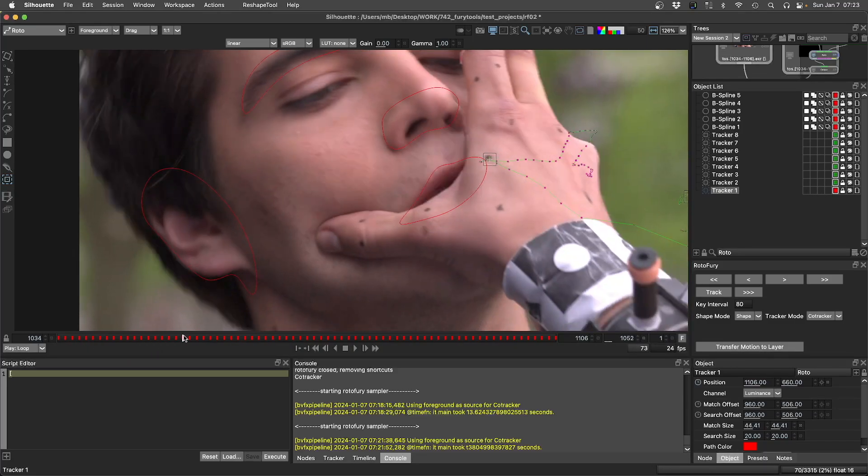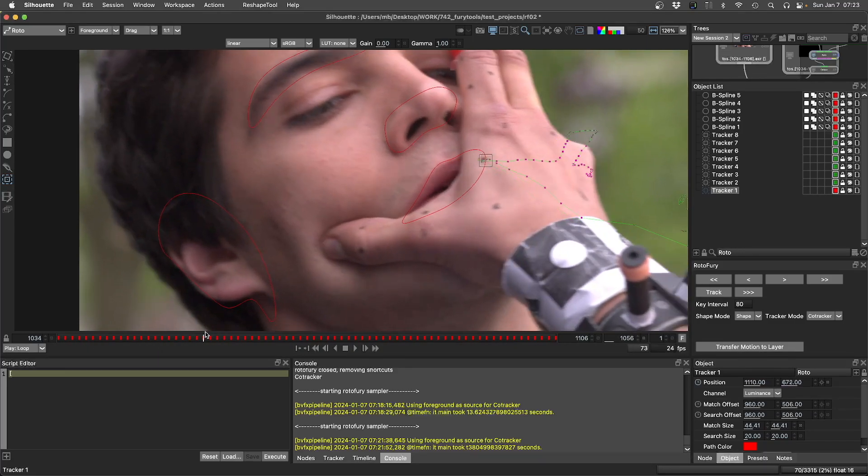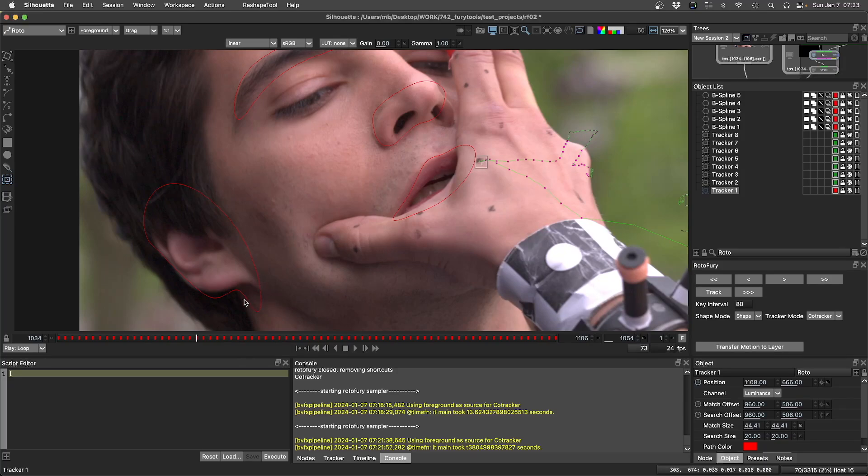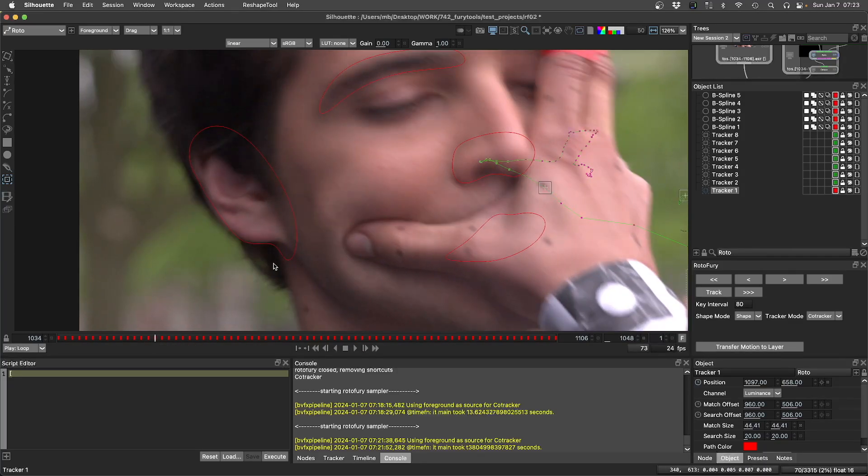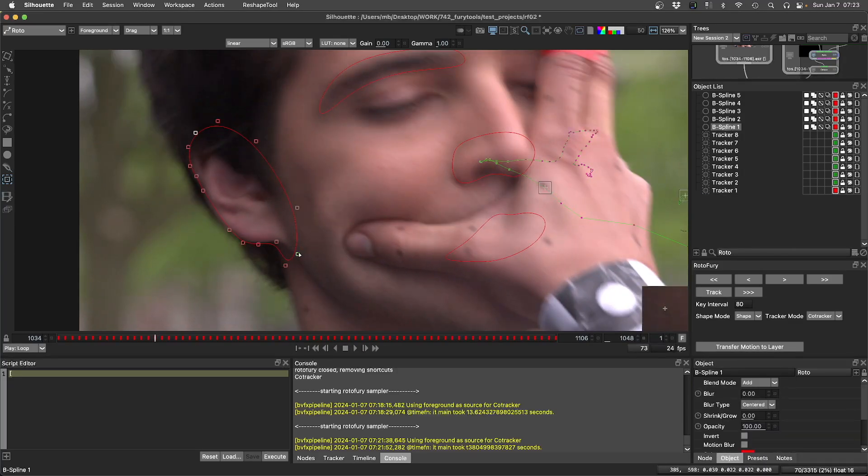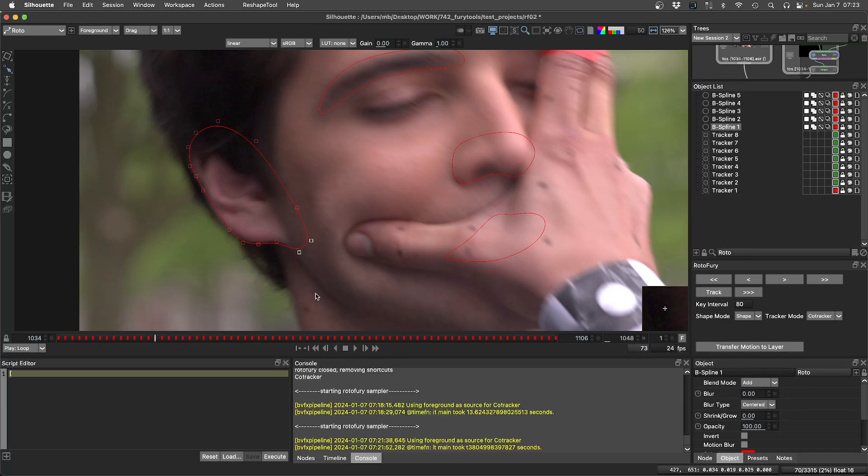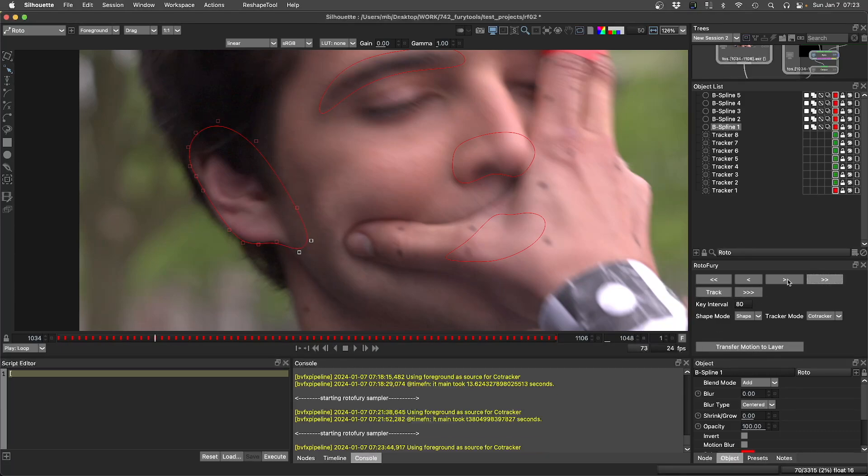Sometimes we need to adapt the tracking and come back and make adjustments. Maybe I can do this and then send this to track again and it will be fixed since I'm inside Silhouette.